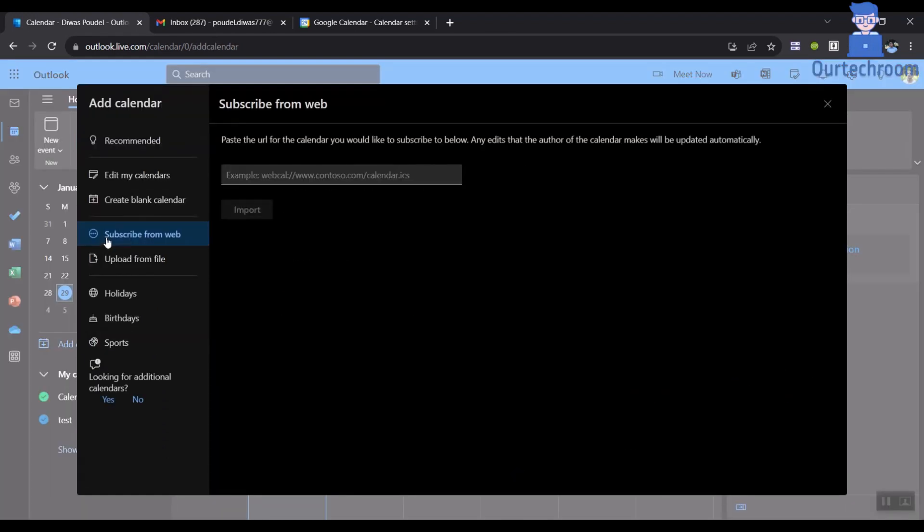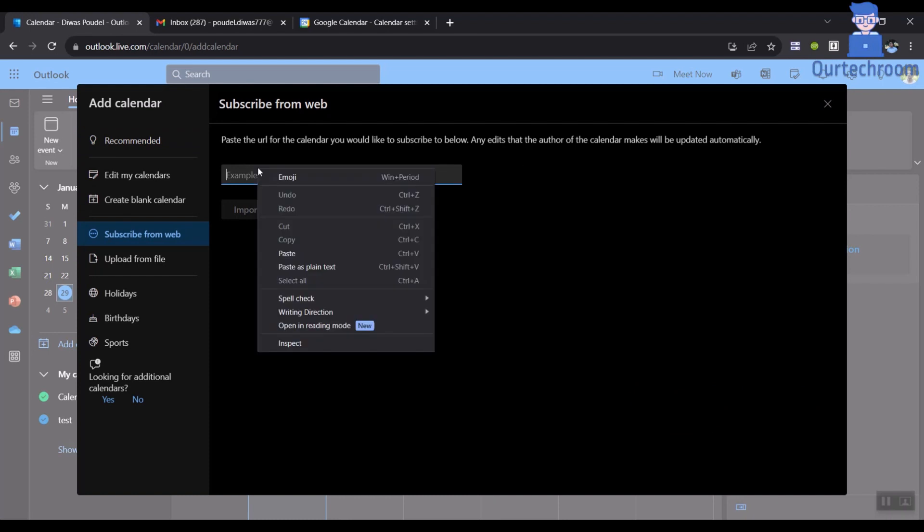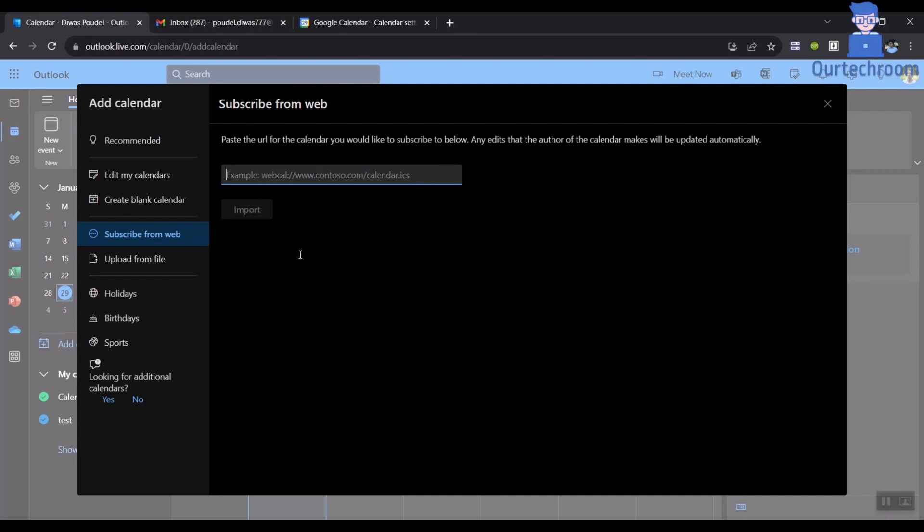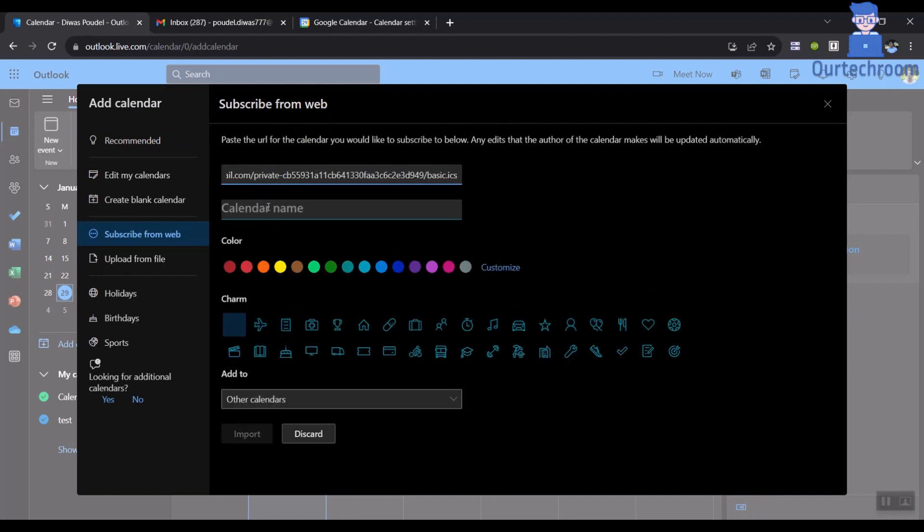Then go to the Subscribe from web tab and paste the copied Google Secret iCal address in the text field on the right pane.